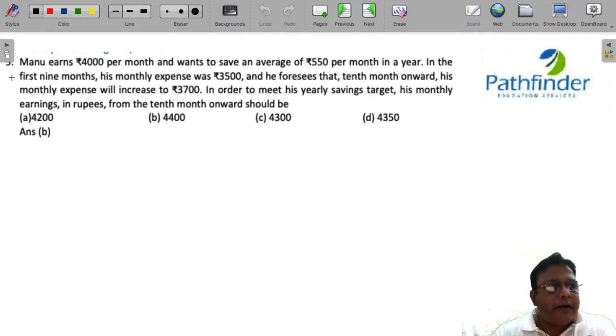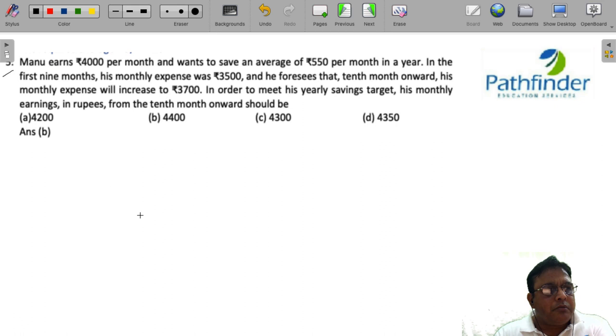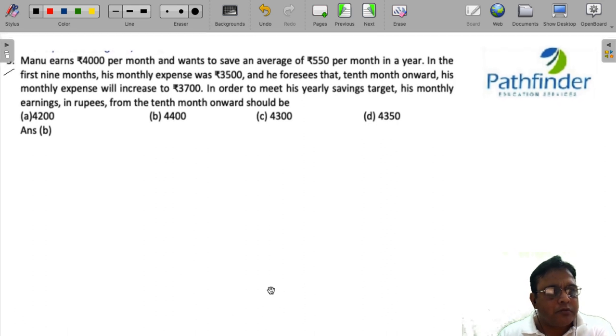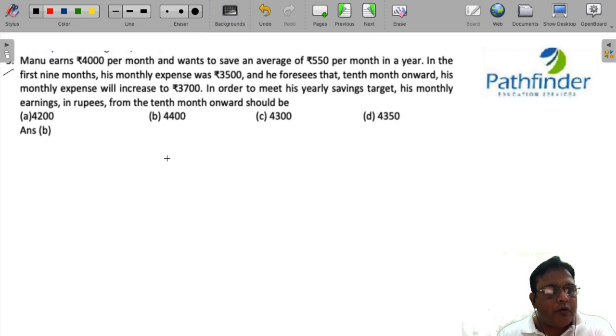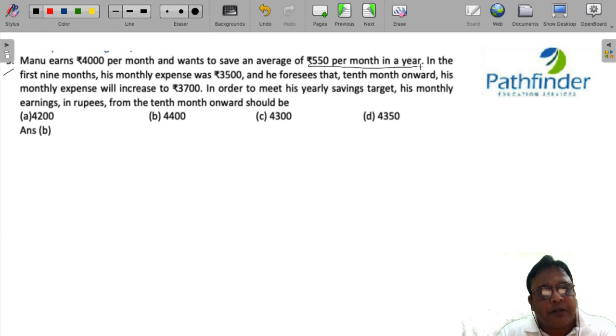CAT 2022 slot 2 question number 5. Manu earns 4,000 rupees per month and wants to save an average of 550 rupees per month in a year.